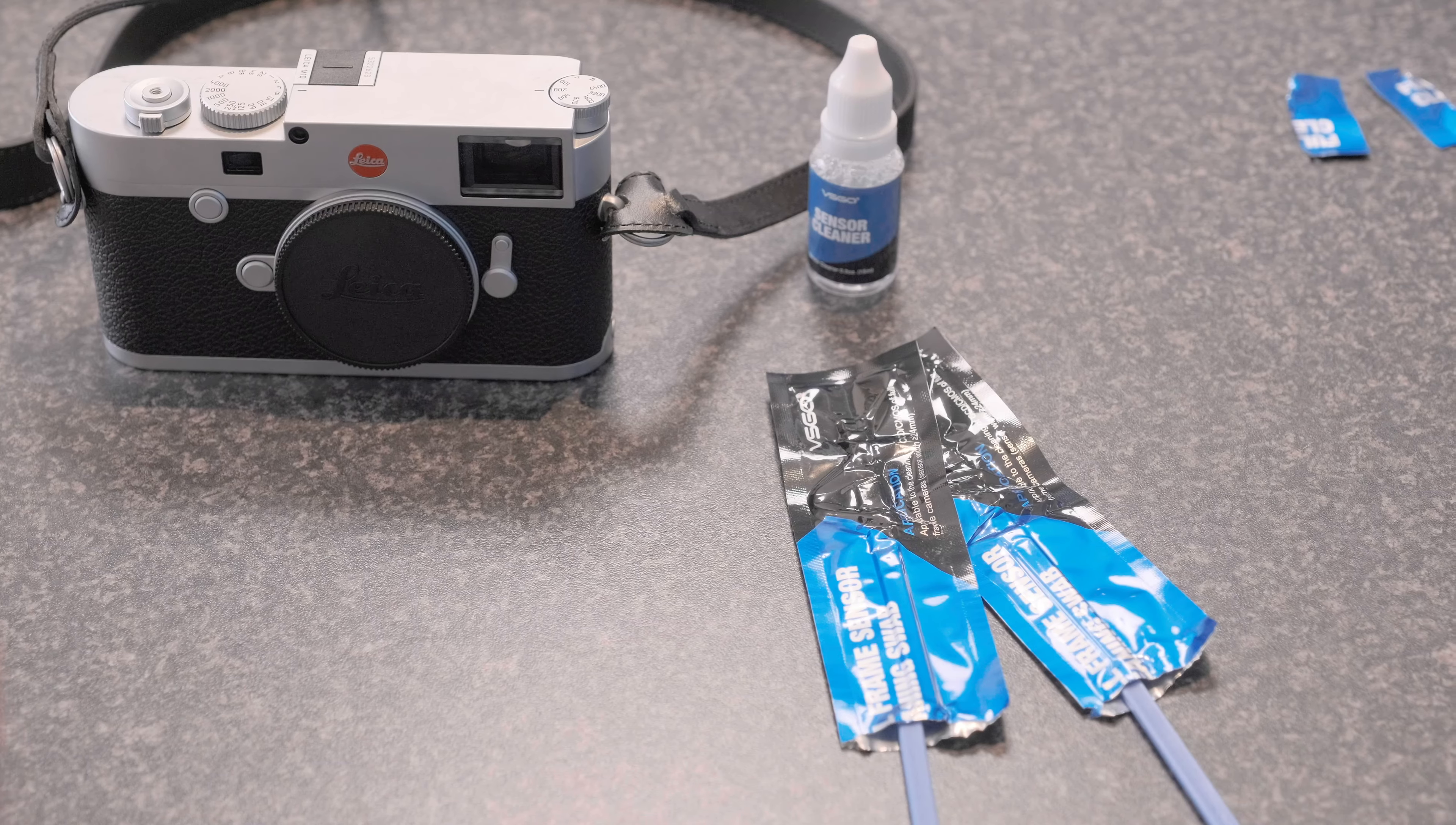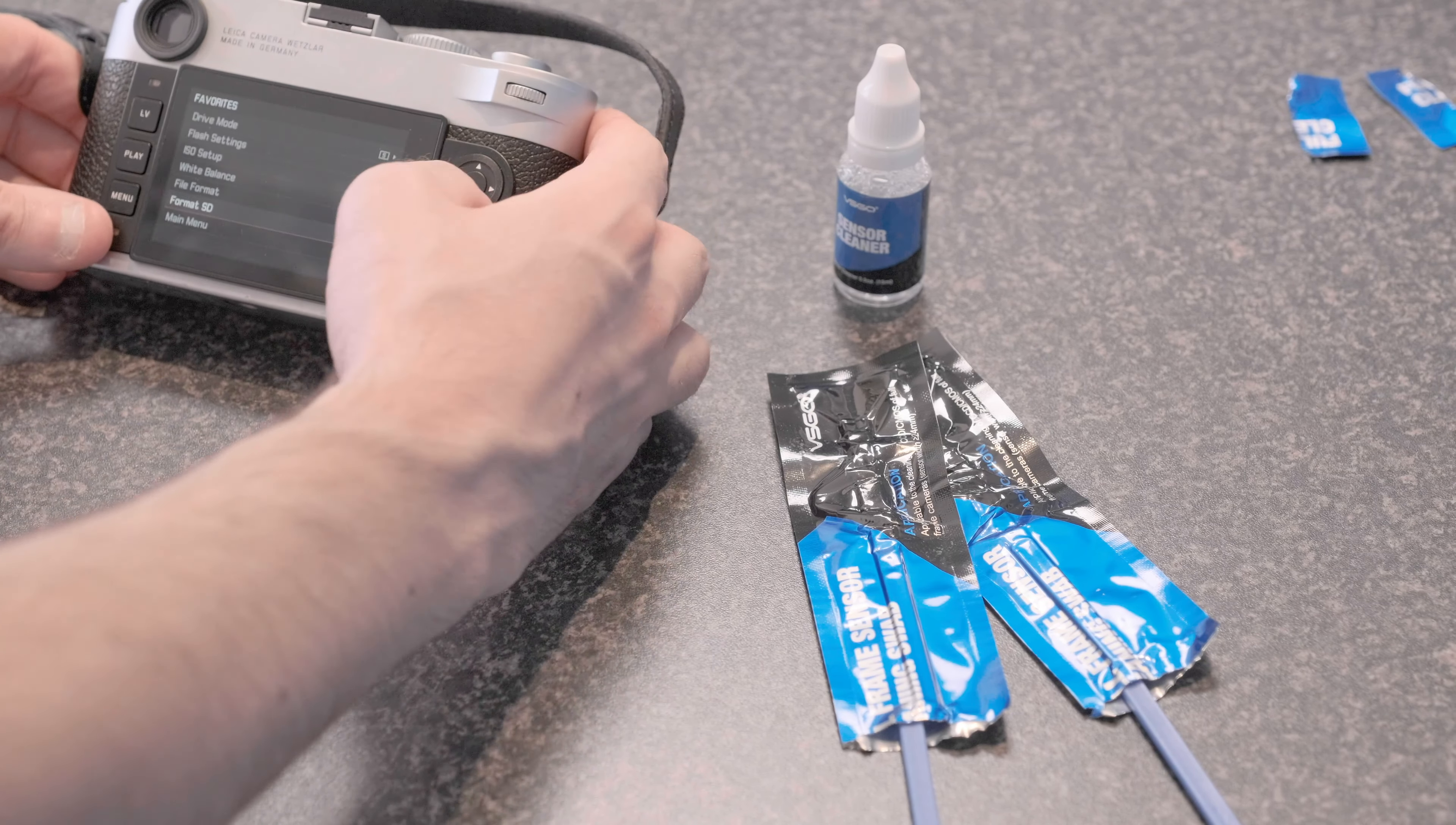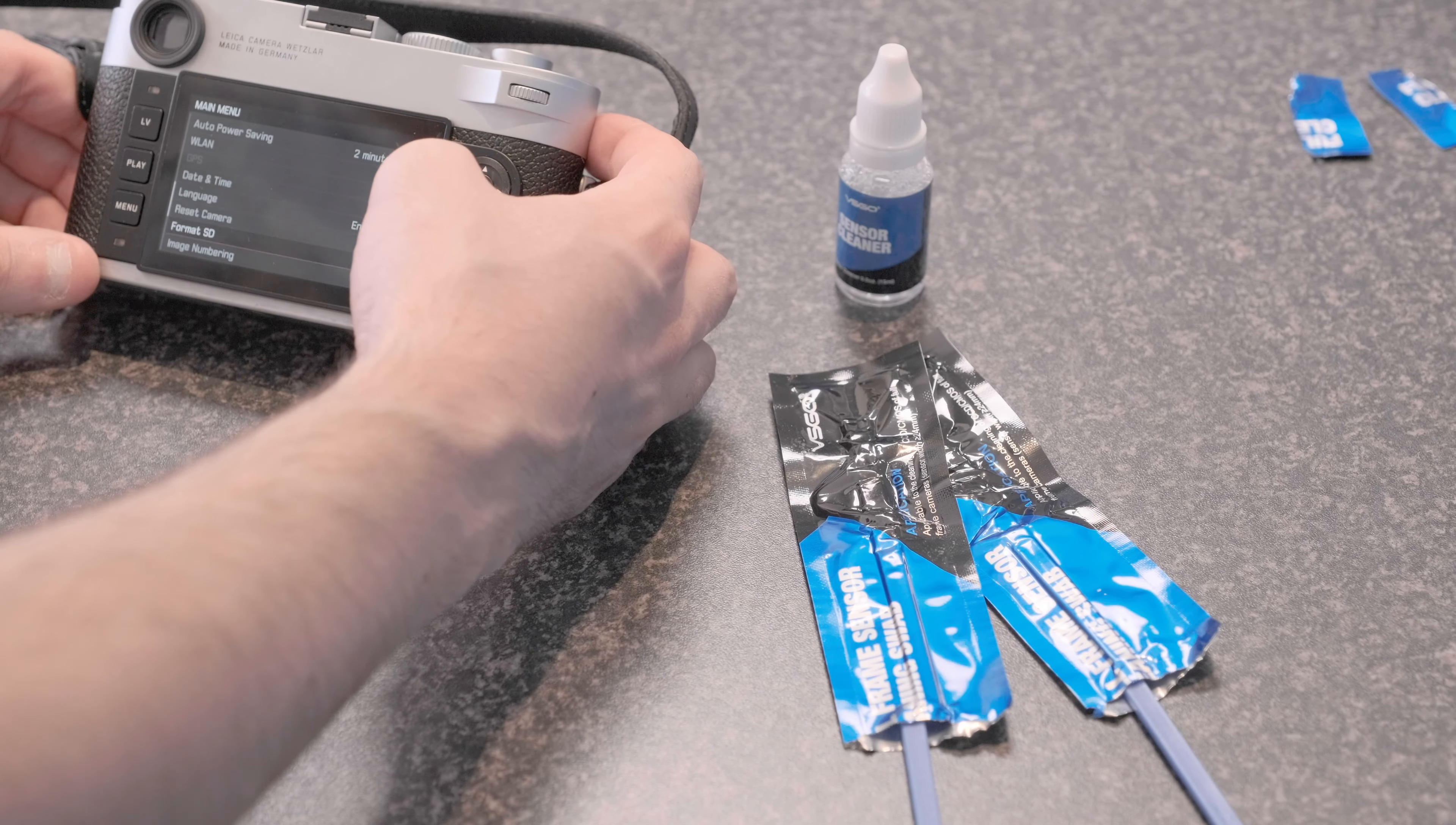Alright, so let's get started. Another hot tip for you, when you're doing this, make sure the environment that you're in is clean and make sure you are clean as well. Also just make sure the outside of the camera is clean. You don't want to be inadvertently introducing more dirt to the camera.